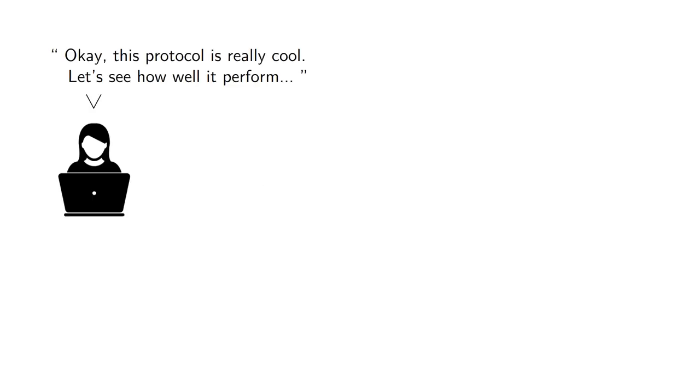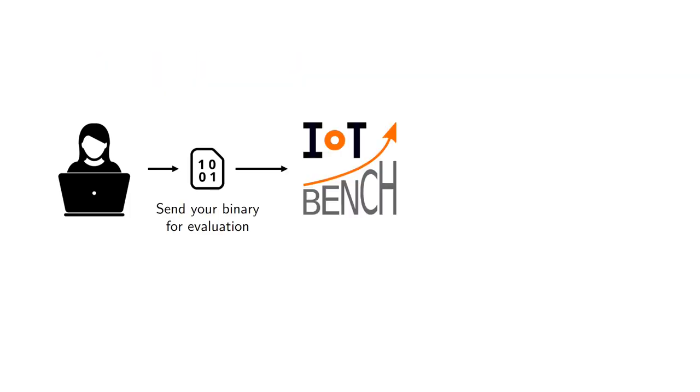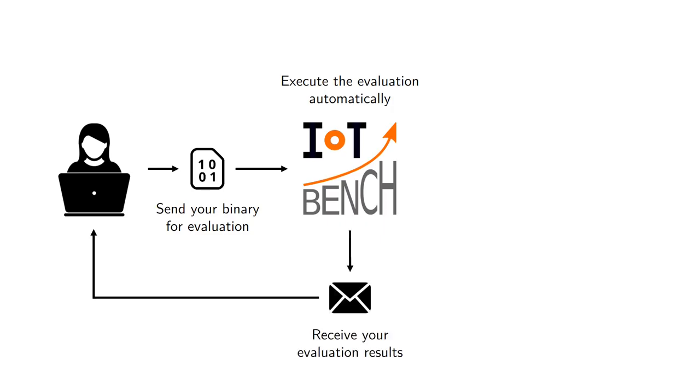So what is the vision behind IoT Bench? The idea is as follows. Let's say you've been designing your cutting edge communication protocol and you want to see how well it performs and by how much it beats the other approaches. Our idea is that you would send your binary file containing your code to IoT Bench that will take care of automatically running your binary against some benchmarking scenarios. And then you will receive those results back so that you can put in your plot for your next paper.